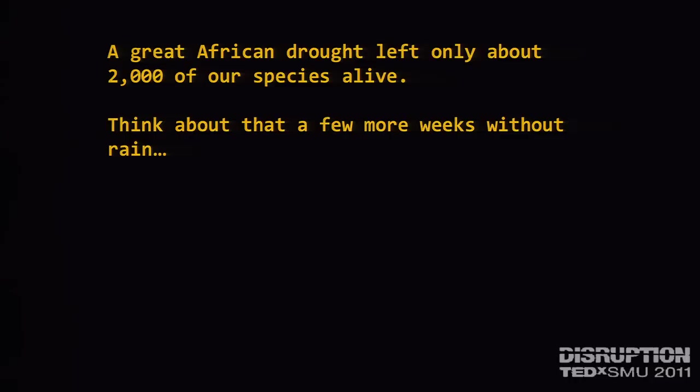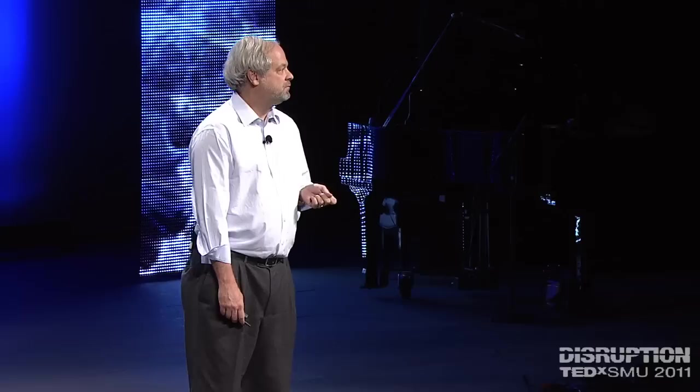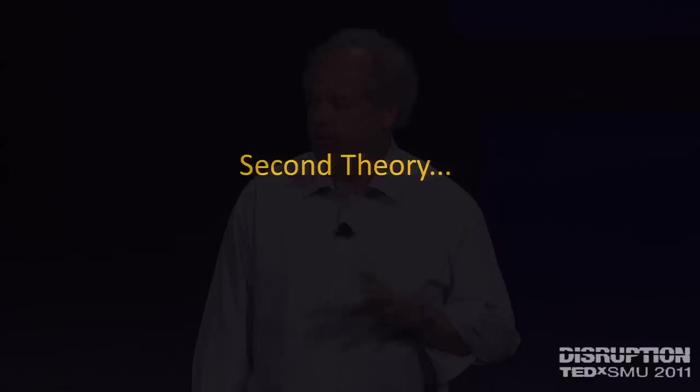If that's the case, one of the things you might wish to consider is we came darn close to being extinct. If the African drought had lasted a few more weeks, you would never have seen any more of these. Everybody in this room descends from one African mother. Most of you descend from one of seven European mothers. It costs about $99 to take a cheek swab and figure out which of those seven mothers.